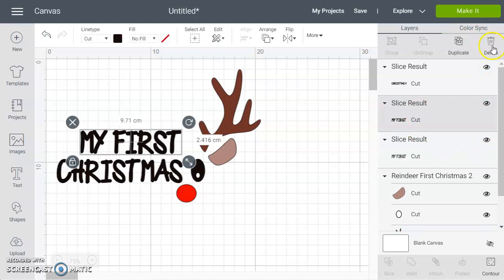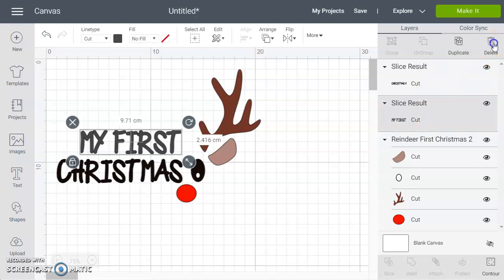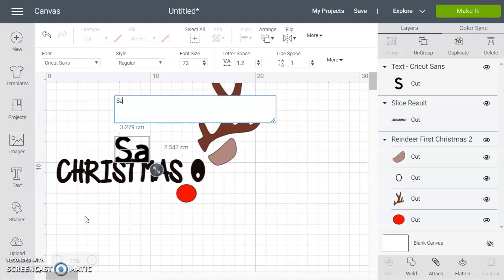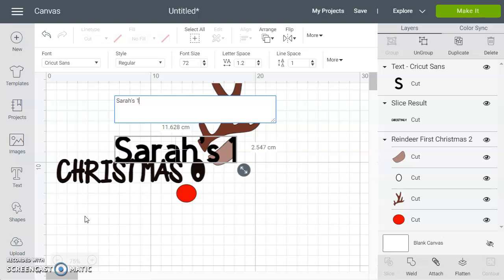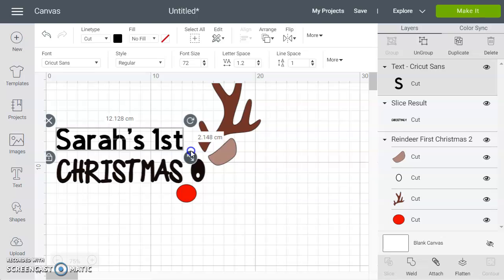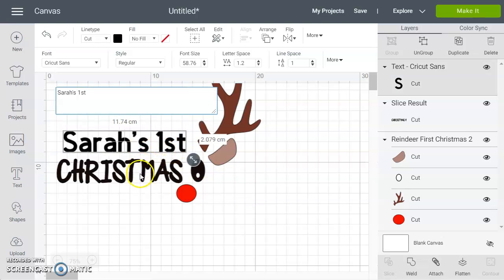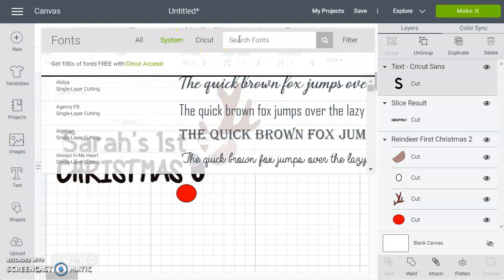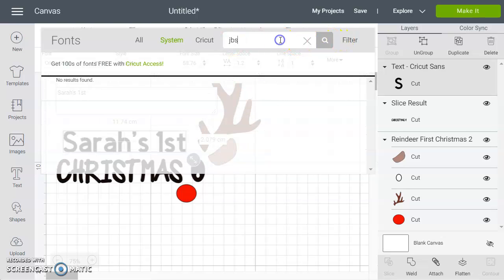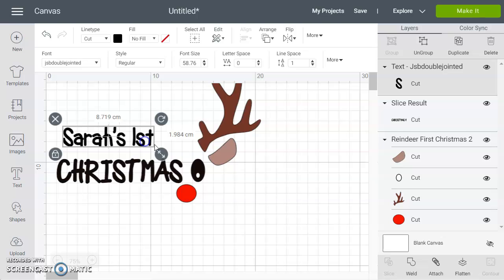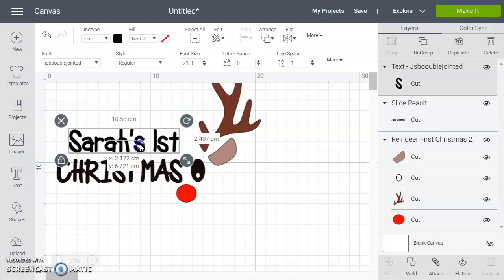So that bit, this bit that says 'my first', and this bit as well. And then we would be able to add whatever text we wanted, so maybe we're going to write 'Sarah's first Christmas' and size that and put it in there. If you wanted the same font as the one that's here, this one is called JBS or JSB. And we can put that in there.